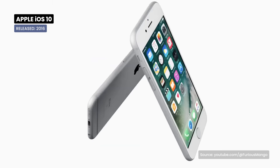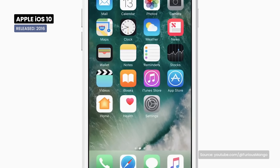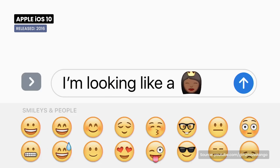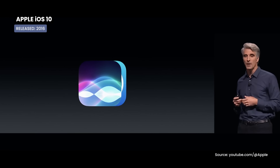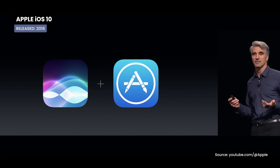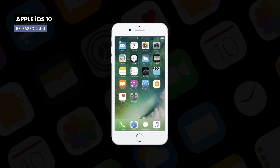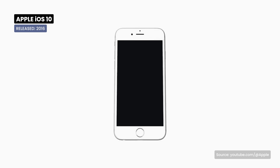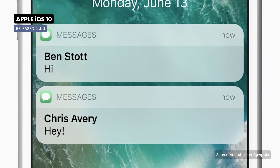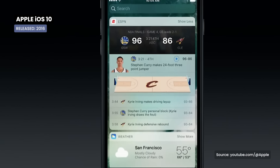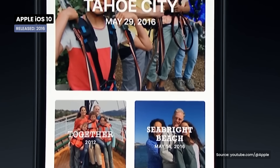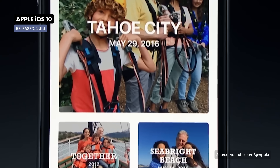iOS 10 reimagines many of the native apps. Messages become more expressive with stickers and effects, and Siri is open to third-party developers. Finally, the ability to delete built-in apps was introduced. Also, the lock screen is redesigned, offering faster access to notifications and widgets, and the Photos application had an algorithmic search called Memories.